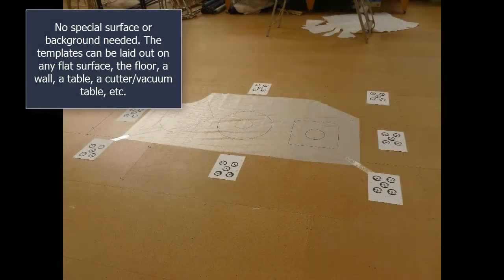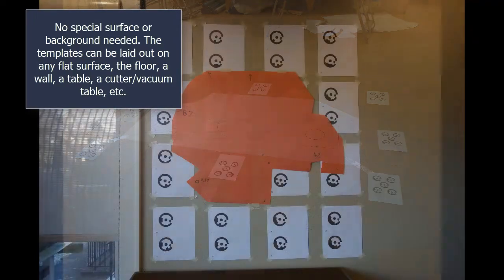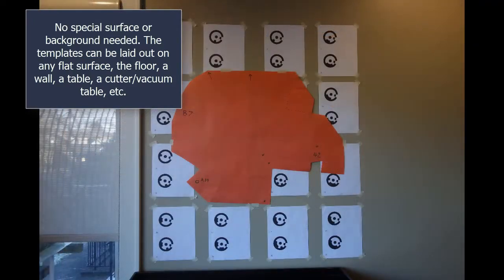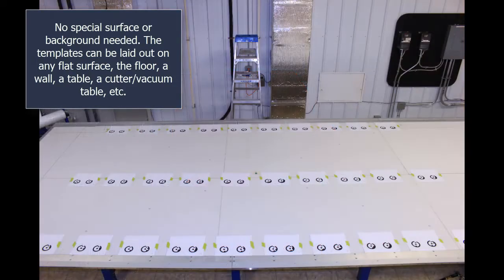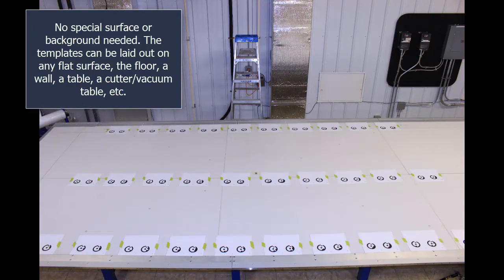No special surface or background needed. The templates can be laid out on any flat surface—the floor, a wall, a table, a cutter, vacuum table, etc.